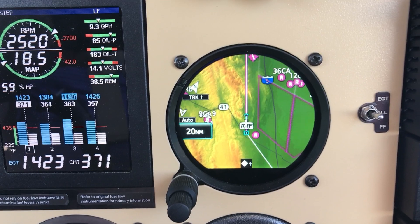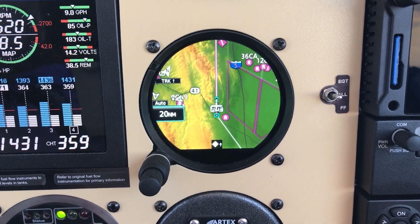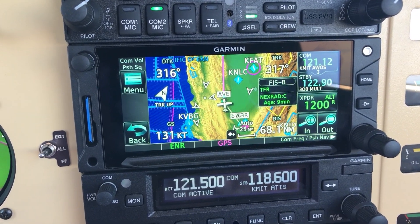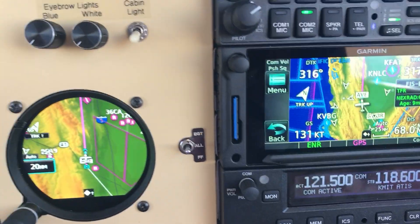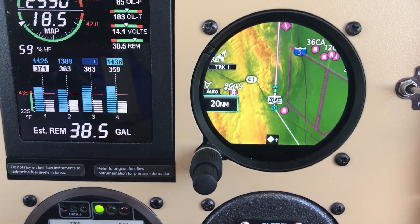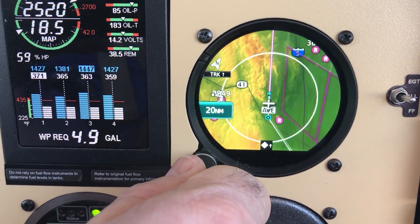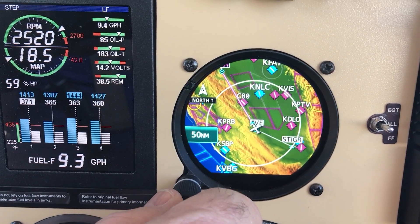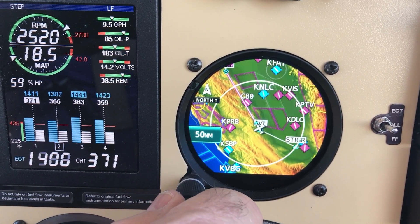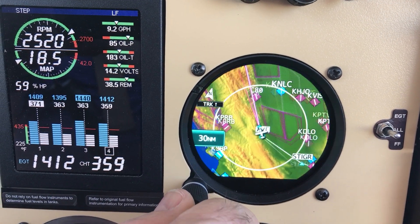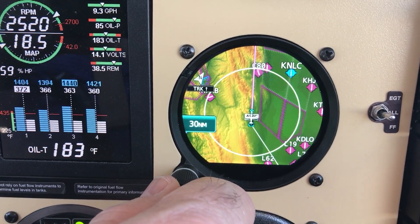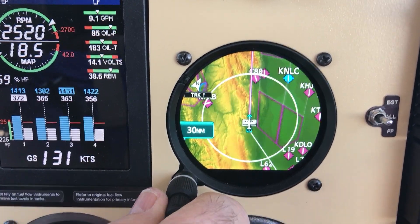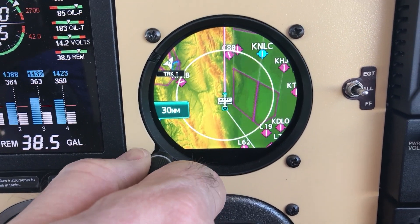Here is the map screen. Pretty much just like the 650, there's the map screen. It's in the auto range, ranged way out. We can change the range here on the GI-275. It goes into north-up mode when you get far enough out, because it figures you're wanting to look at your entire route. So there's the standard map following the magenta line.